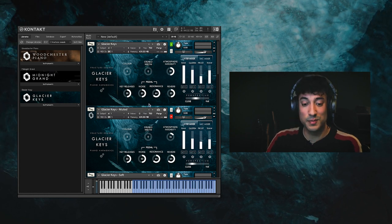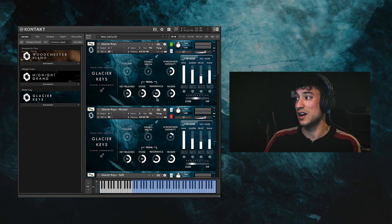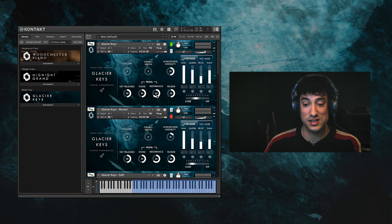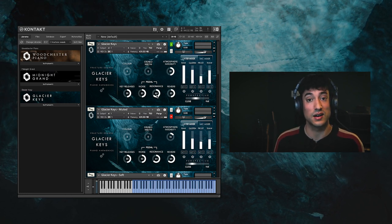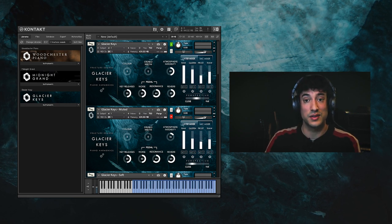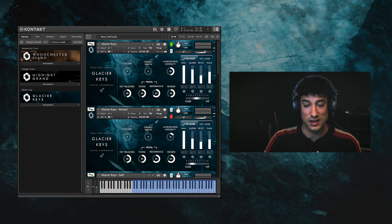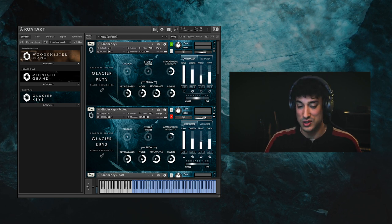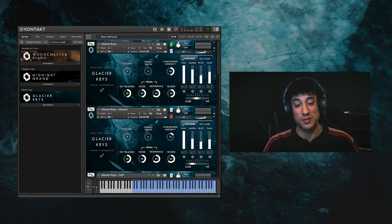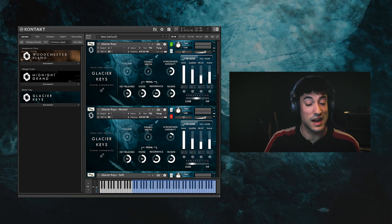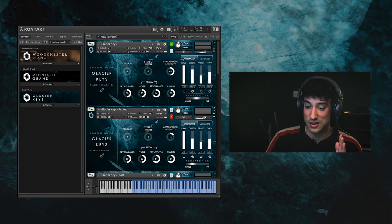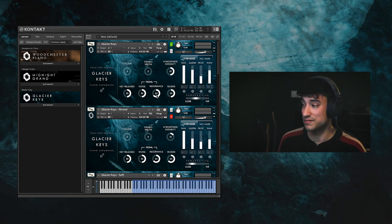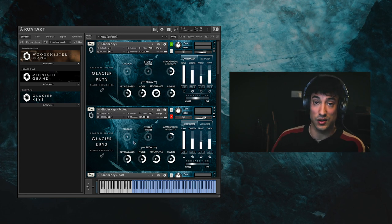The pedal resonance control here is really cool. This lets you dial in exactly how much sympathetic resonance is produced when the sustain pedal is held down. For this library we devised a method of separating the sympathetic resonance from the dry piano sound, which allows for a greater level of control. It also means that pressing the pedal while notes are already held will produce sympathetic resonance instead of only notes which are played after the pedal is pressed. So let me turn this up and demonstrate how that's going to sound.